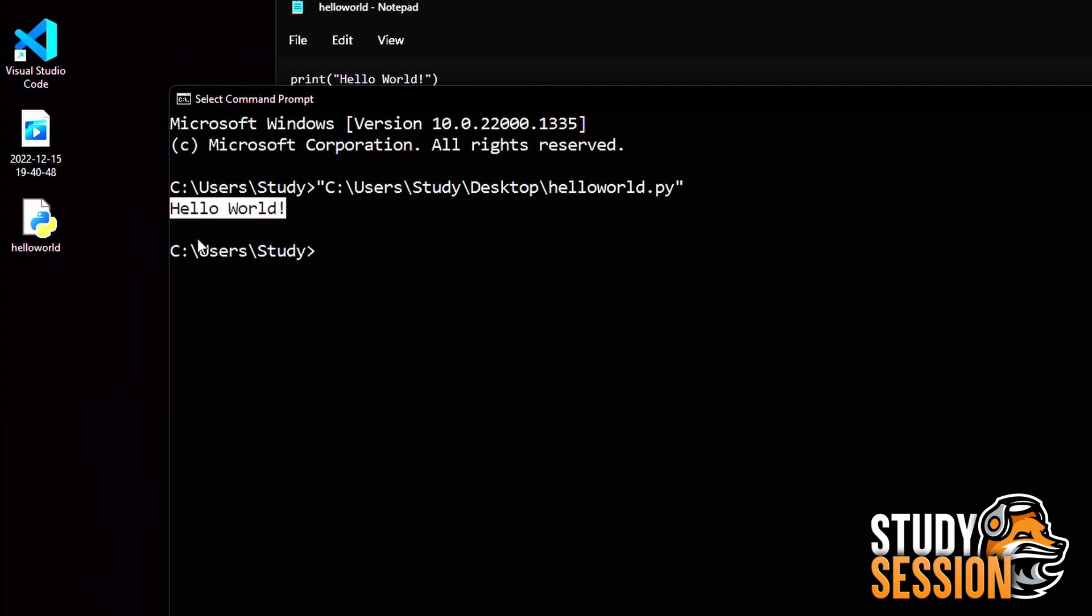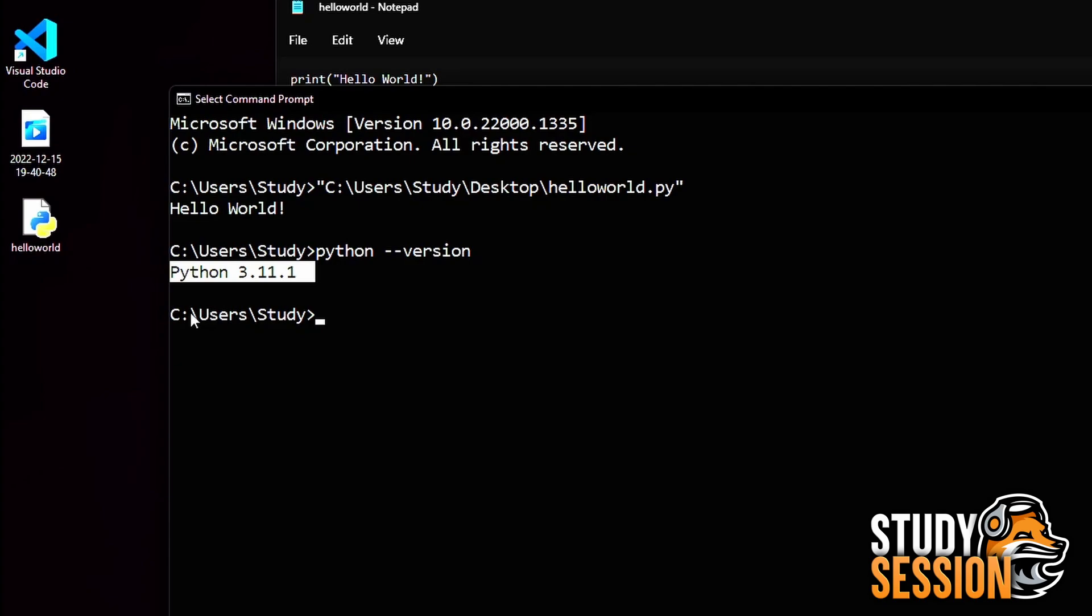So there you go, you have just downloaded Python 3.11 and ran your first program on Windows 11. I hope that this video helped you get started on Python 3.11 on Windows 11.